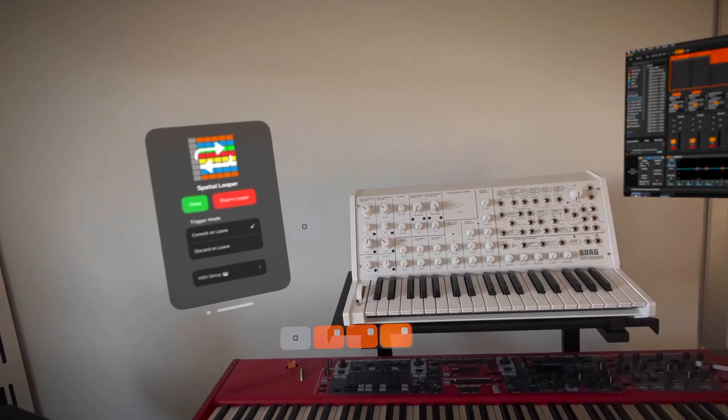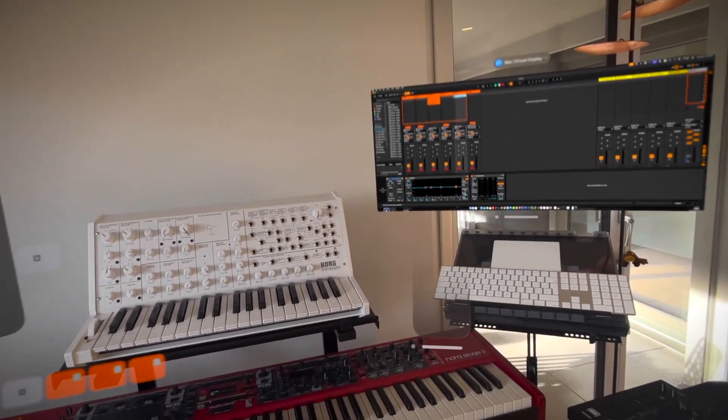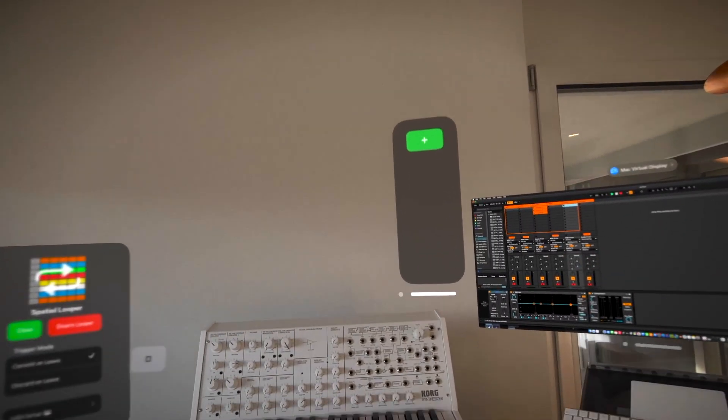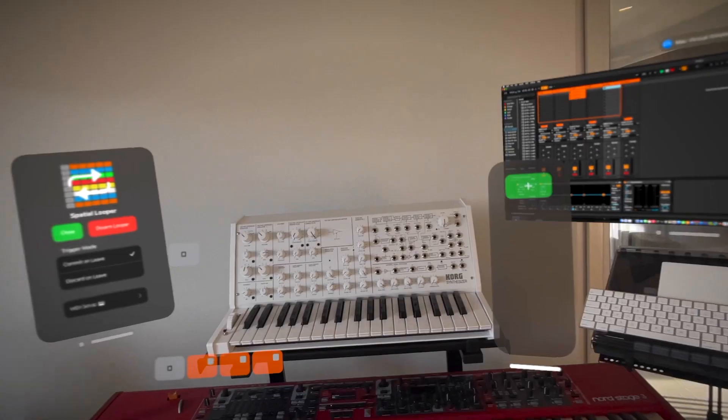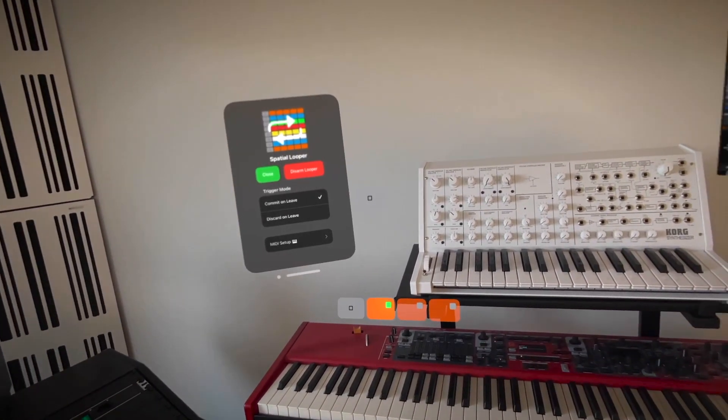Spatial Looper also supports scenes. They can be created by pressing the plus button in the scene interface. Scenes are created as is from the currently playing clips.